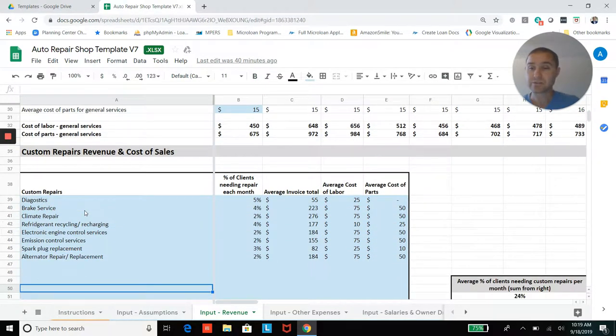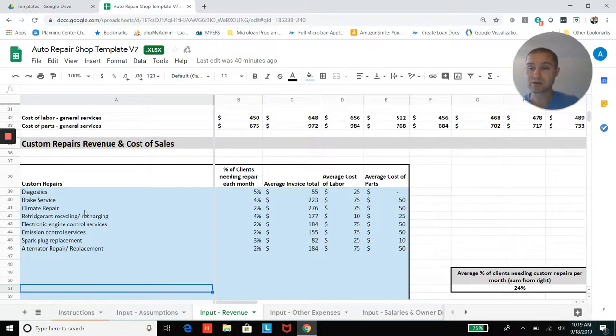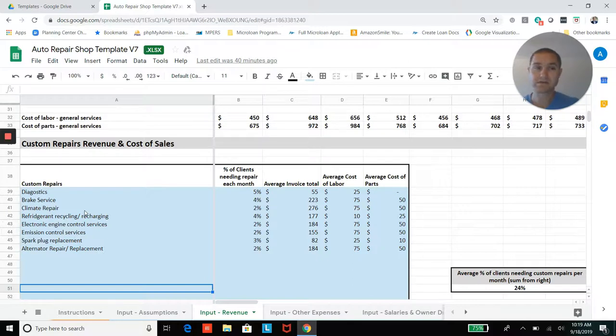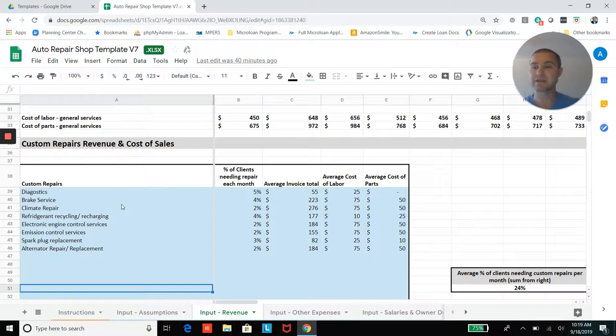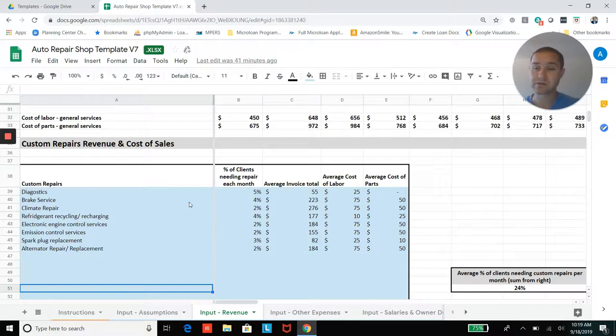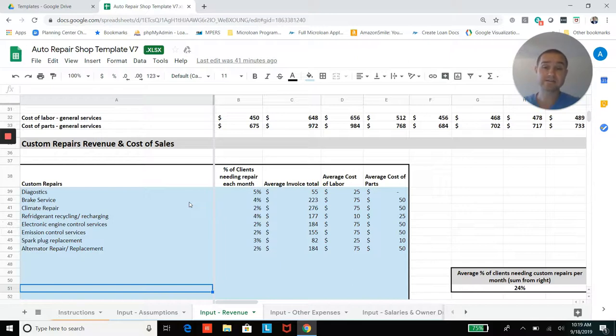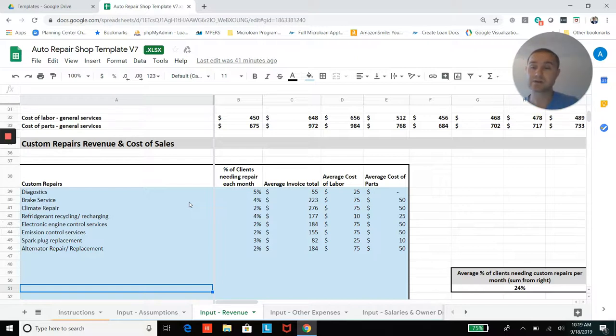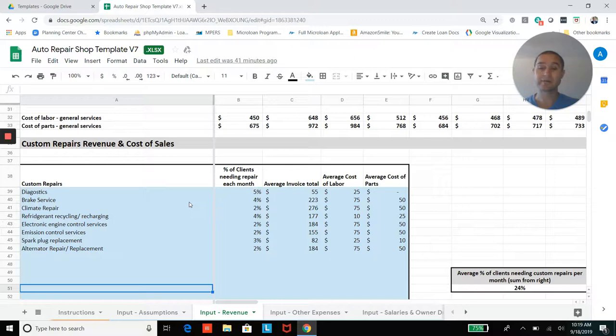And then jumping down here, you also have some custom repair revenue and cost of sales section here. So custom stuff like brake services or different repairs that need to be done. Some percentage of your clients or customer base are going to come in each month needing some of these different custom repairs that you offer. And so you can enter in whatever services you want to offer along with the different assumptions here.